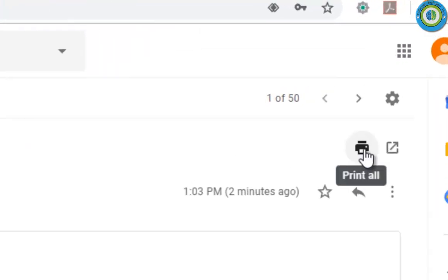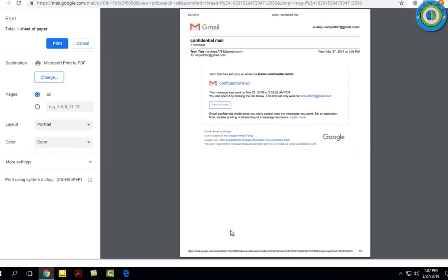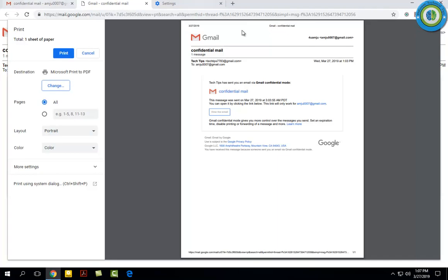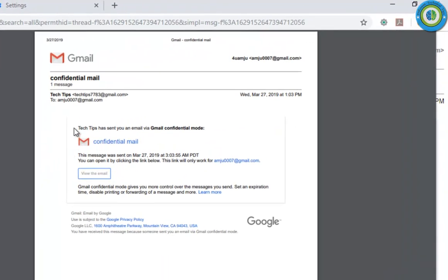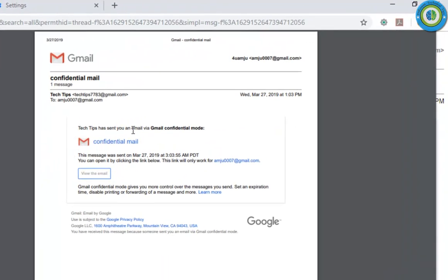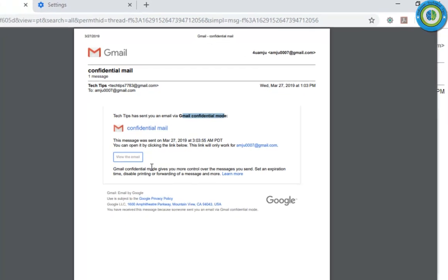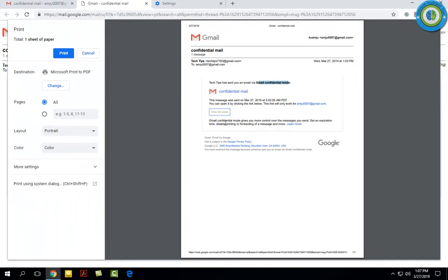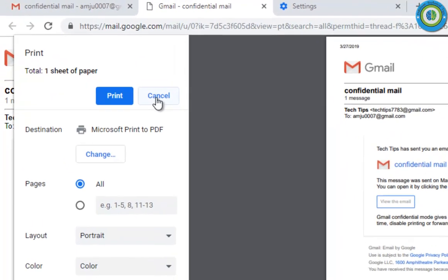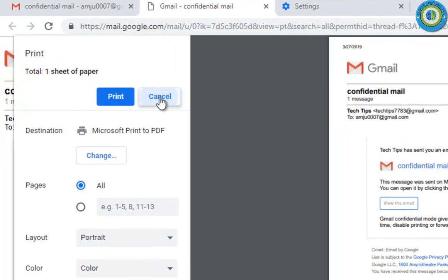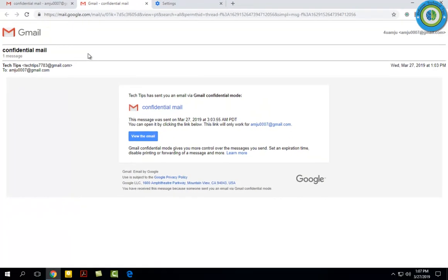Now I'm showing you whether you can print it or not. I click on the printer icon, you can press Ctrl+P from your keyboard, and here it is saying 'Gmail confidential mode.' You can see the contents, the mail contents is not here. This means I cannot print this mail. So you can see I cannot copy it, I cannot paste it, I cannot print it, and I cannot download this email.